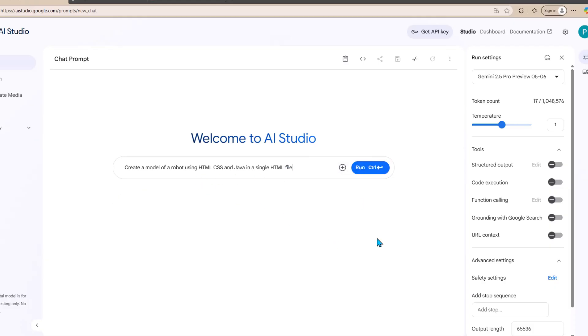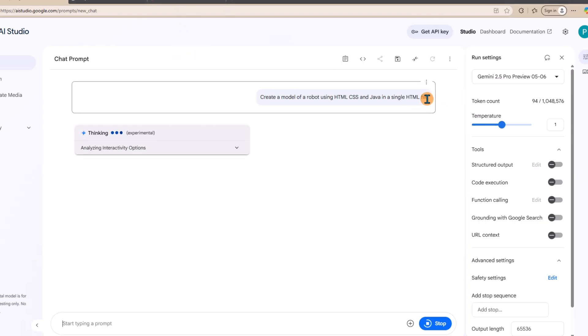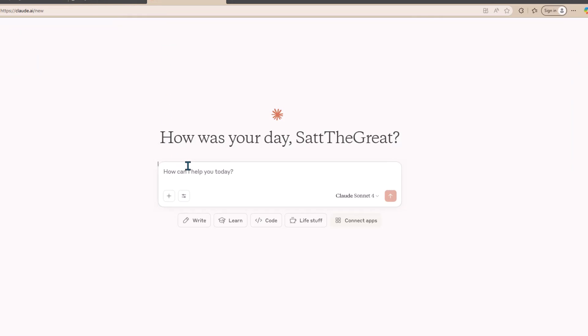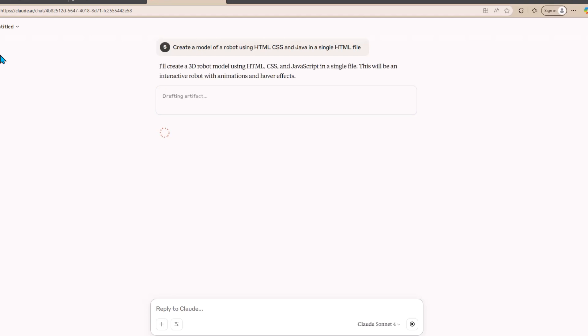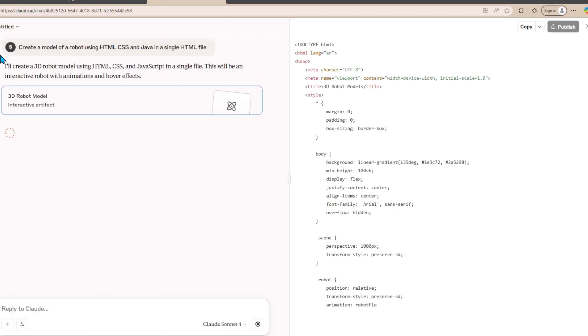I'm going to first ask Gemini 2.5 Pro to create a model of a robot using HTML, CSS, and Java in a single HTML file. This is the prompt I'm going to give these two AI models to create a model of a robot. Let's see what kind of robot these models can generate. I'm going to copy the text and also paste it into Claude. These models take around 30 to 40 seconds to generate the complete code of the game. In that comparison, the models Gemini 2.5 Pro and Claude 4 are really similar and almost identical.